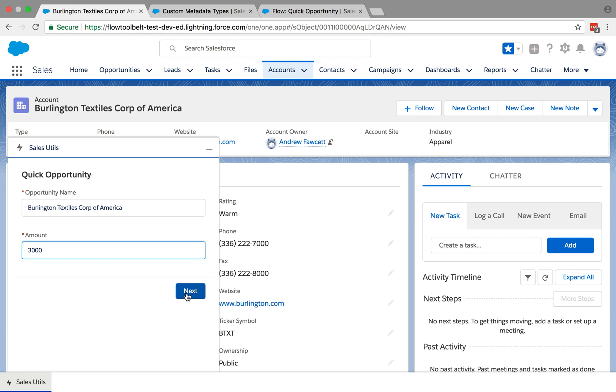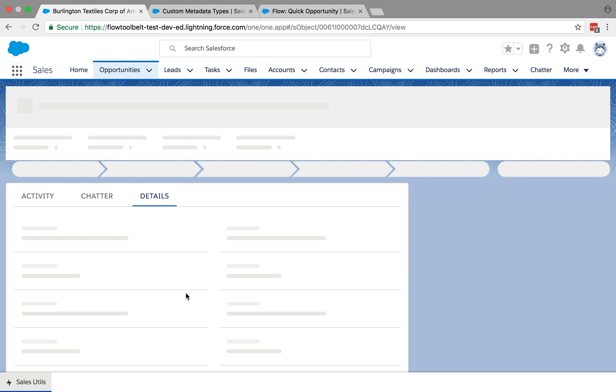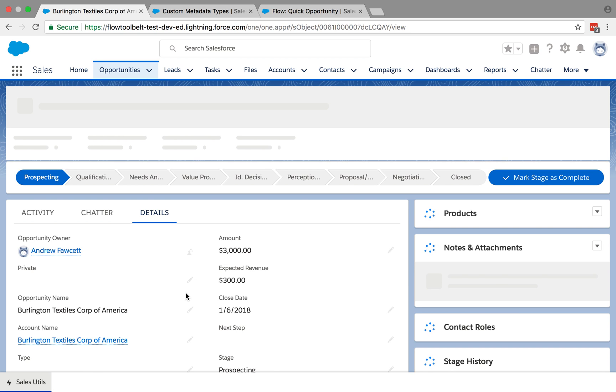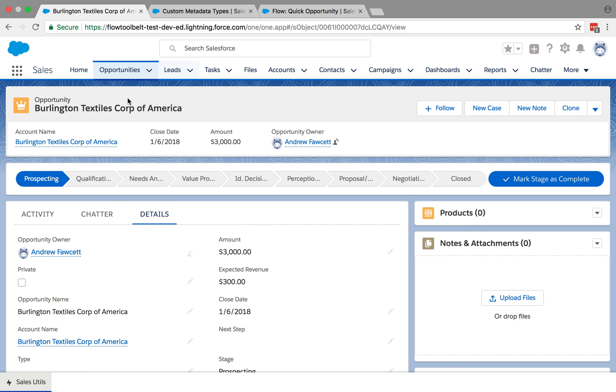And then the final step was to tell the dynamic flow component to navigate to the opportunity record that was created and minimize this utility bar. So click next now and very quickly navigates to the opportunity it's just been created. Indeed, minimized the utility bar.